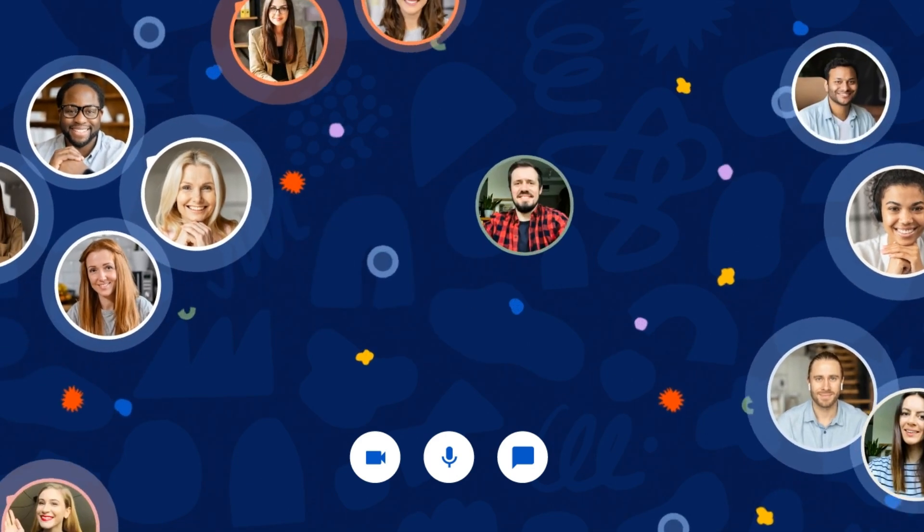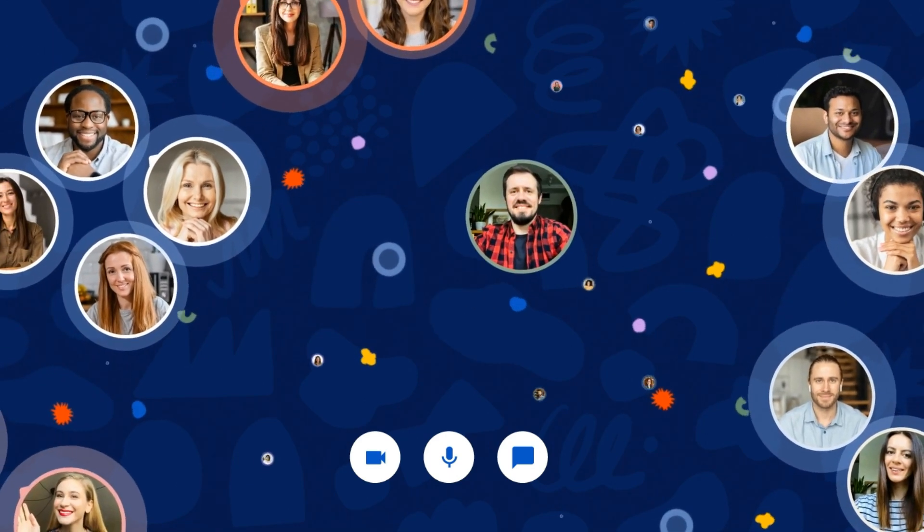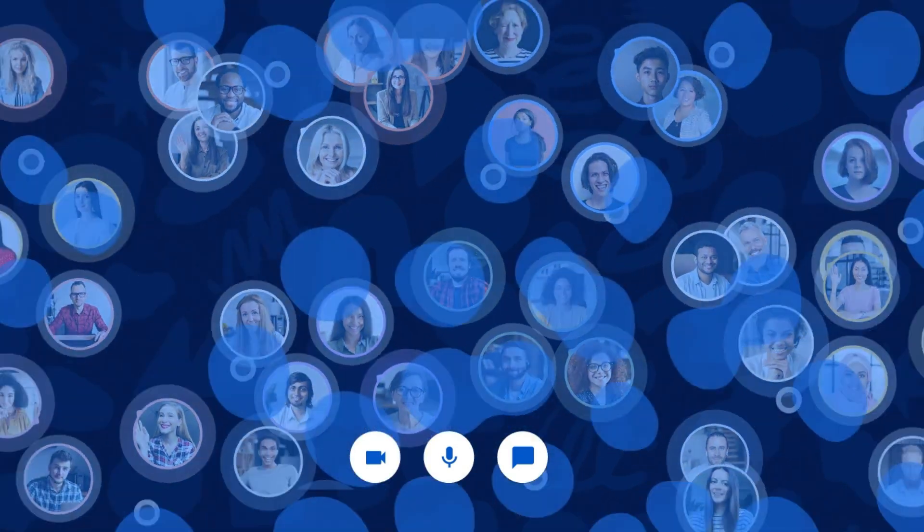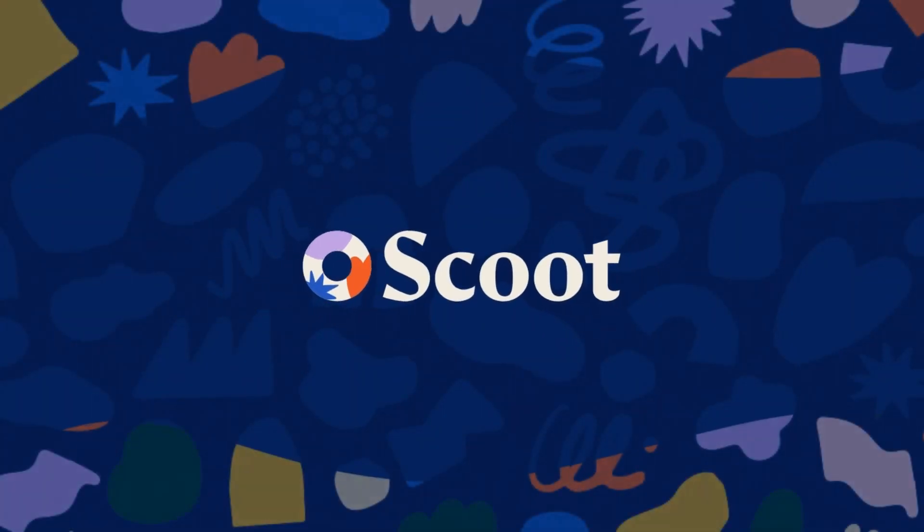That's all we have for now. For more information on StageMagic, connect with our team at support@scoot.app. Thanks for joining us.